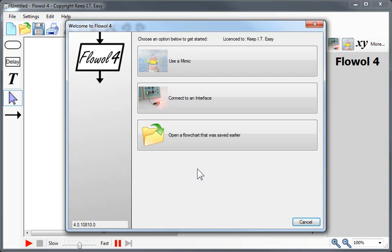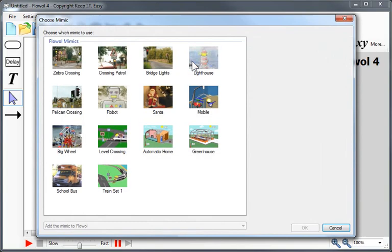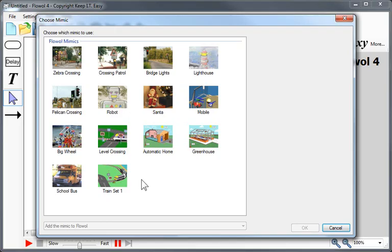Let's take a look at the new Flowol 4 software. When the software first opens, you'll see a welcome screen which makes it really easy to get started. You can choose a mimic, connect to an interface, or open a flowchart that you saved earlier. The Flowol software contains 14 mimics in the core package. These get progressively more difficult and are great so that students can work at their own pace just at the computer.